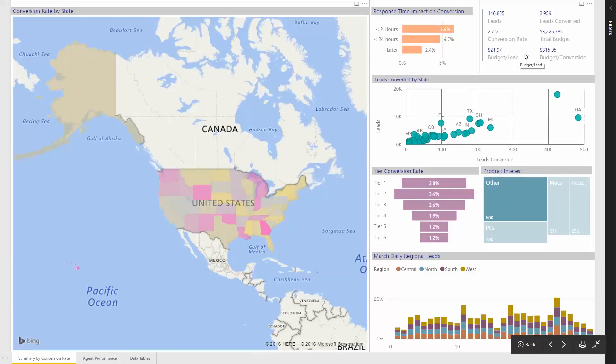The summary card in the top right shows leads, conversion rate, and budget ratios. These numbers update as you click on any visual.